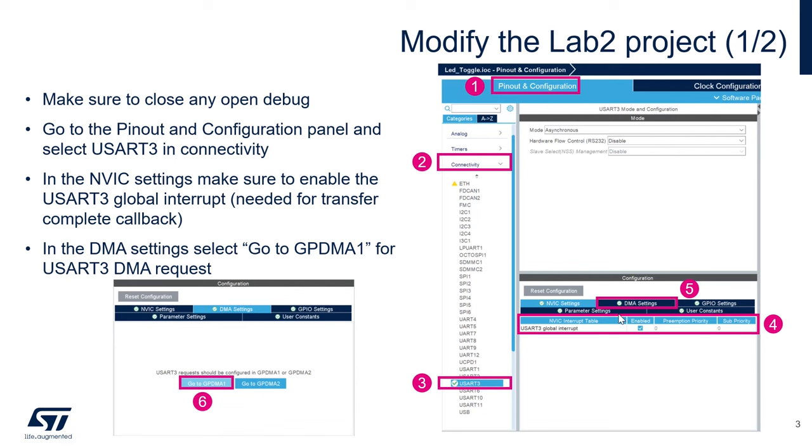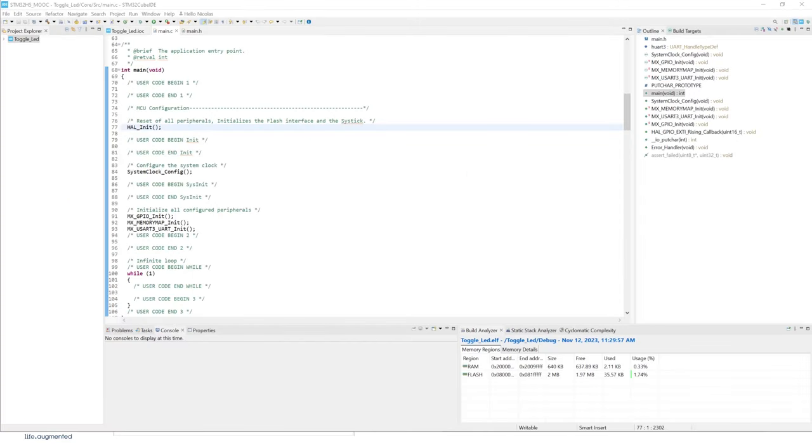So there is a tab right here in the peripheral, DMA settings. And we're also going to enable the interrupts for USART 3. And then, once this is done, we're going to go to the DMA settings, and then go to GPDMA 1.